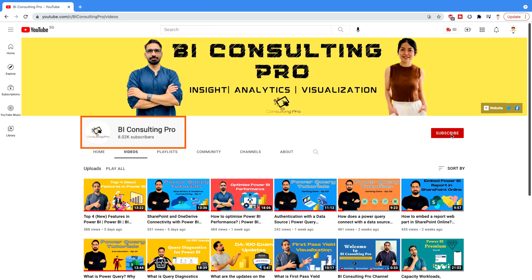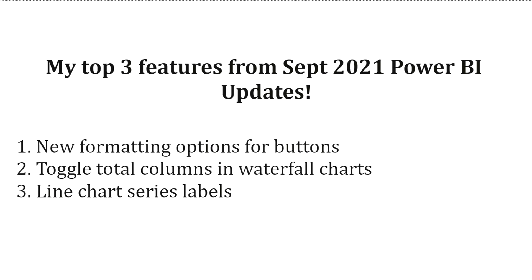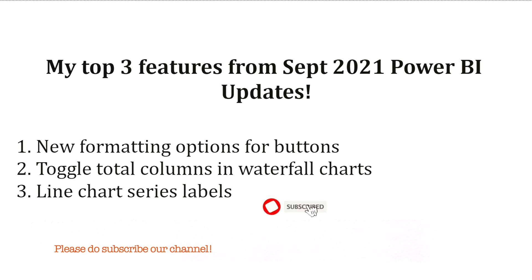If you are here for the very first time, please consider subscribing to our channel and hit the bell icon for all the latest updates and videos. Please stay tuned with me till the end of this video and I'm going to let you know everything.